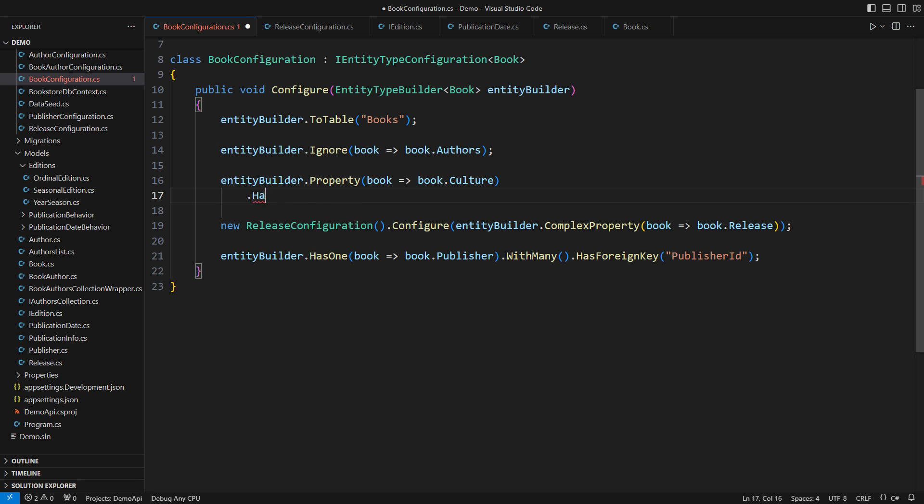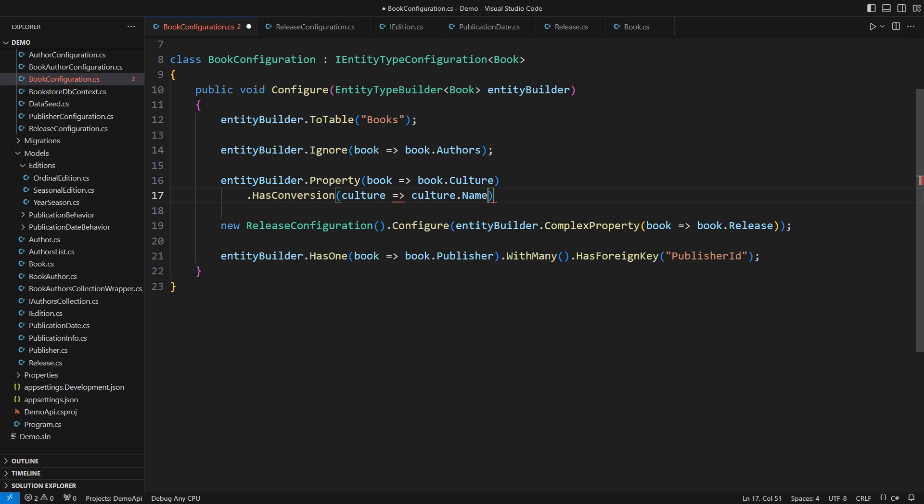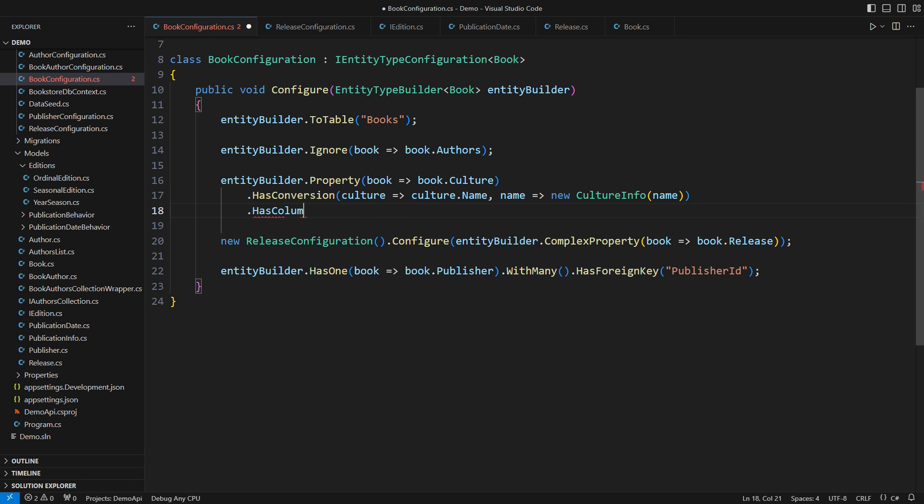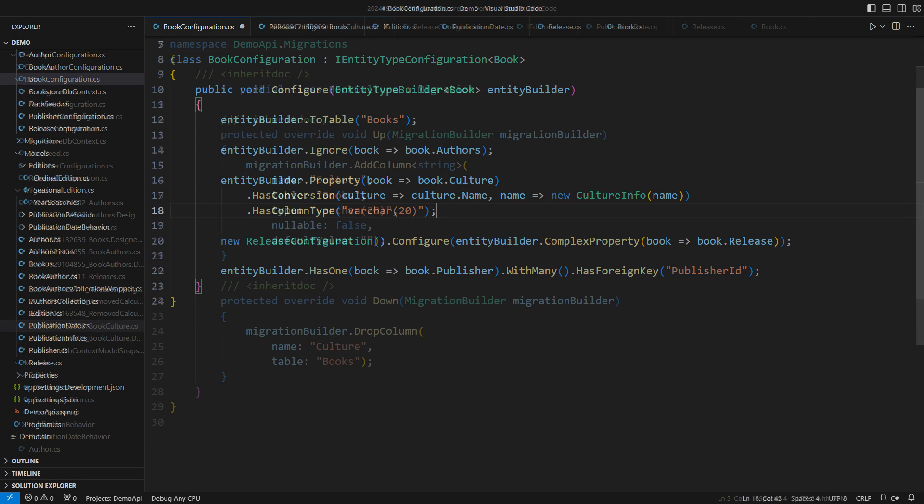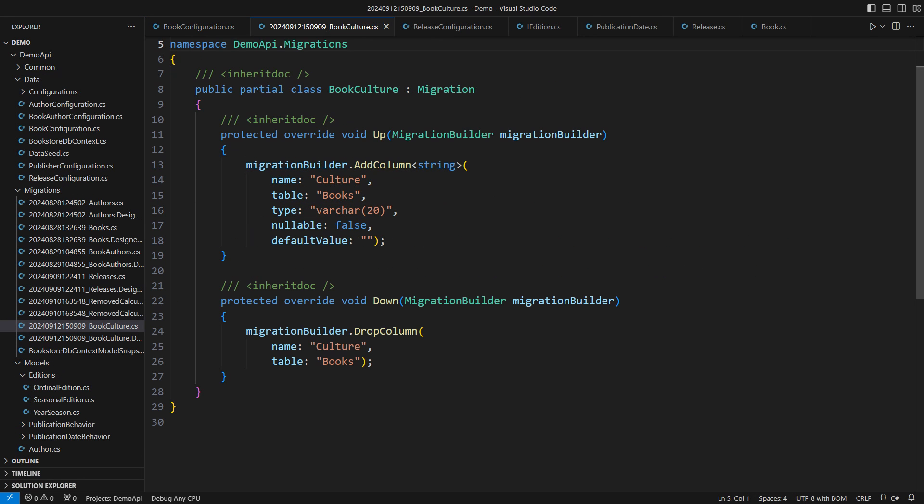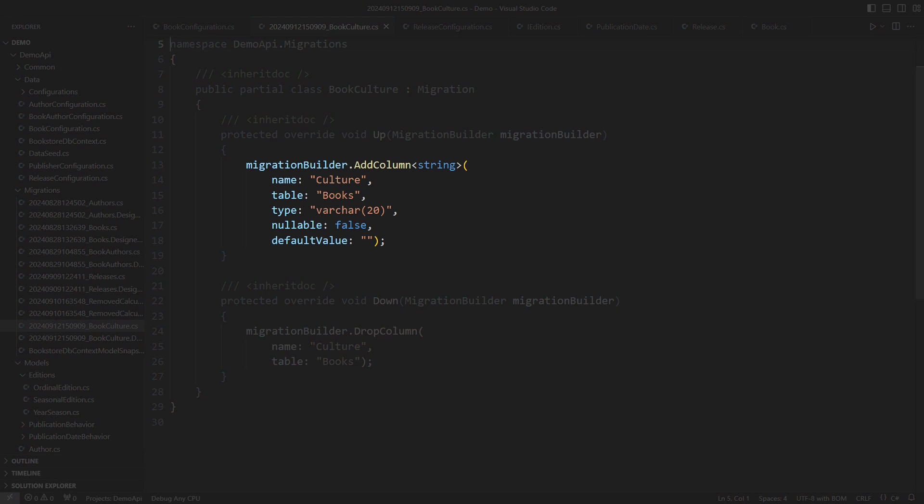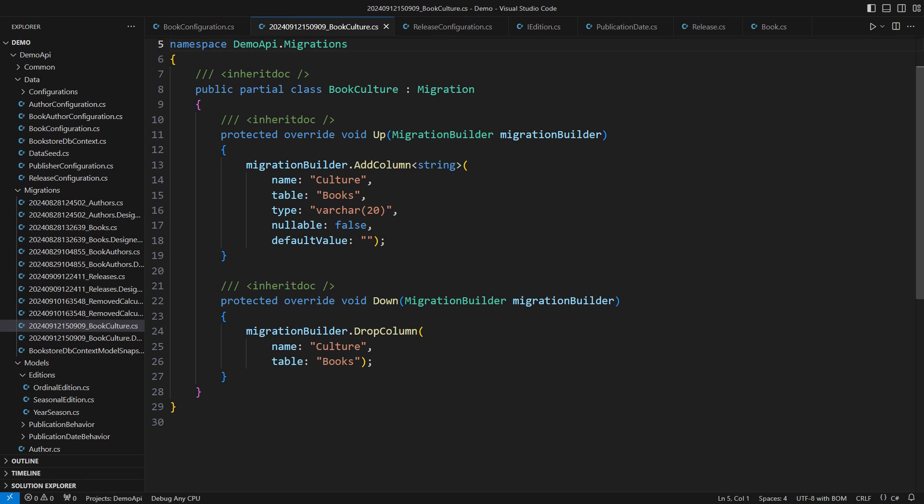You can call the hasConversion method on the property builder and specify the mapping expressions. This one maps a culture info into a string. The Name property guarantees to return a standardized string. The other expression goes the opposite, mapping a string into a culture info object. I can optionally specify the column's type in the database. My blind guess is that up to 20 ASCII characters would be sufficient. Congratulations! You've got yourself the first full-blown mapping of a C-sharp class into a database-supported primitive type. This is the migration I have just created. You can see that there will be a culture column on the book table with a type I specified. I will call this a success right now.